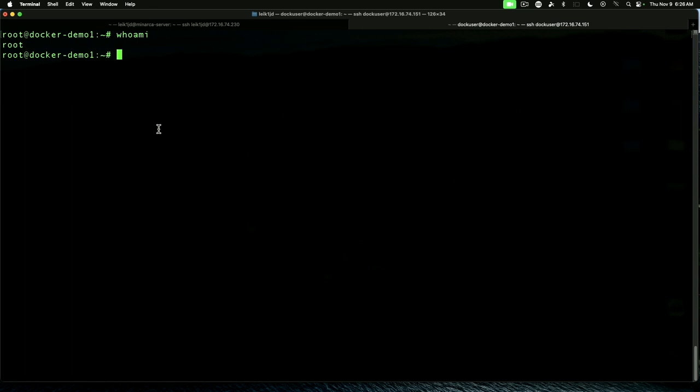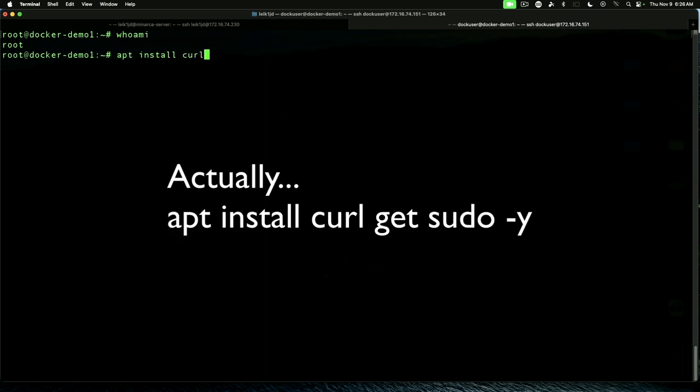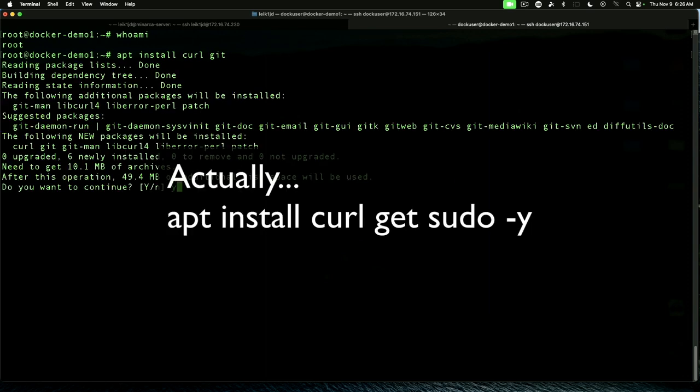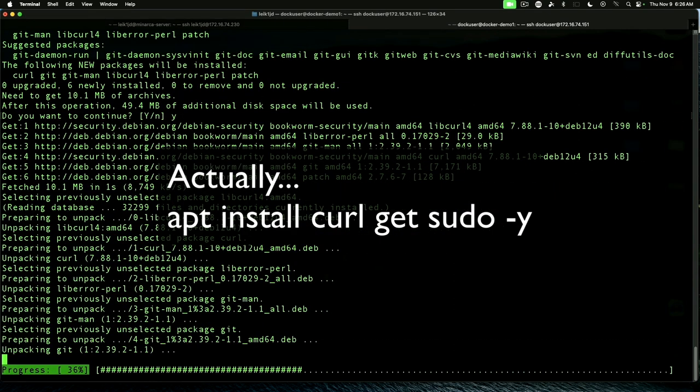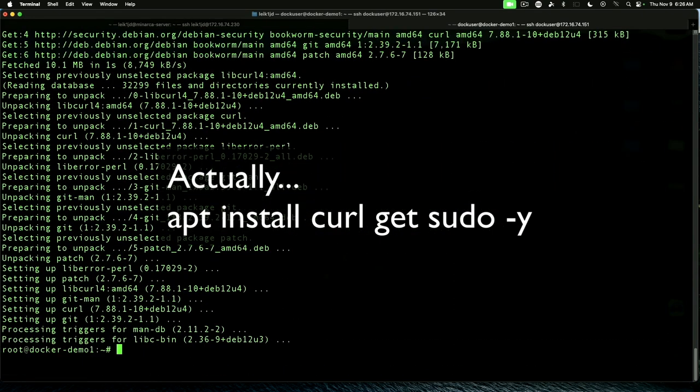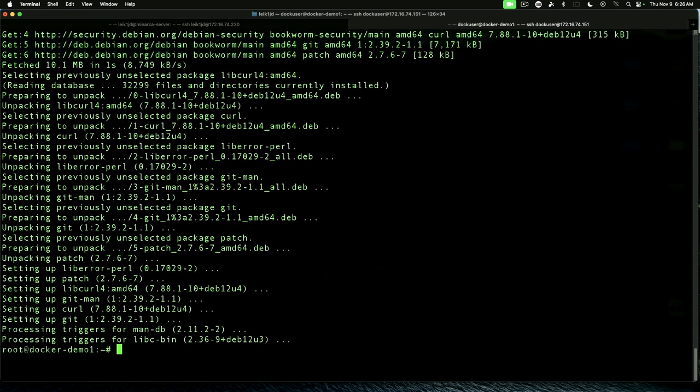So we're going to say apt install curl and git. We'll clear the screen with Control L.